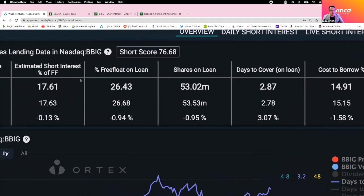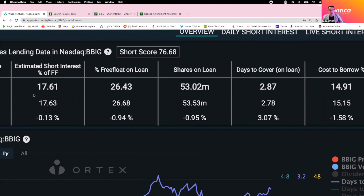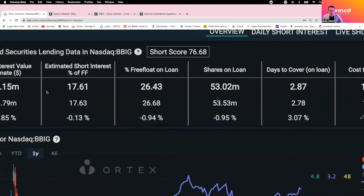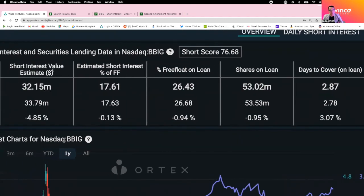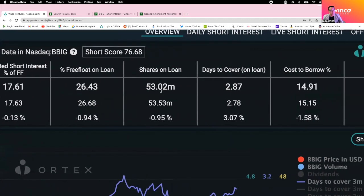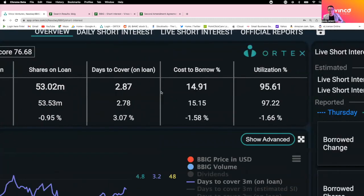Estimated short interest for free float right now is 17.61%. That is massive. The only reason this is down is because the free float of BBIG was at 170 million and now it's 200 million. It went up 30 million because of warrant exercises. Short interest estimated value right now in dollars is $32.15 million.